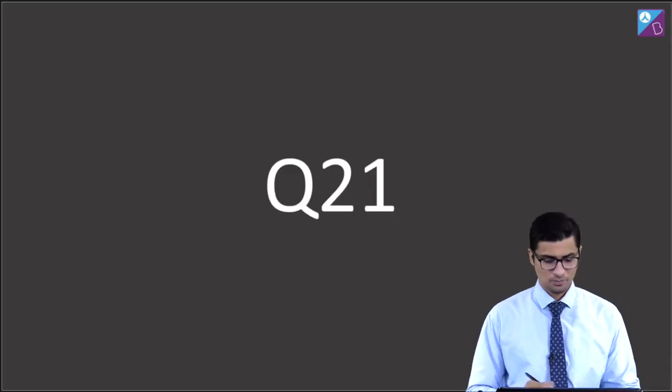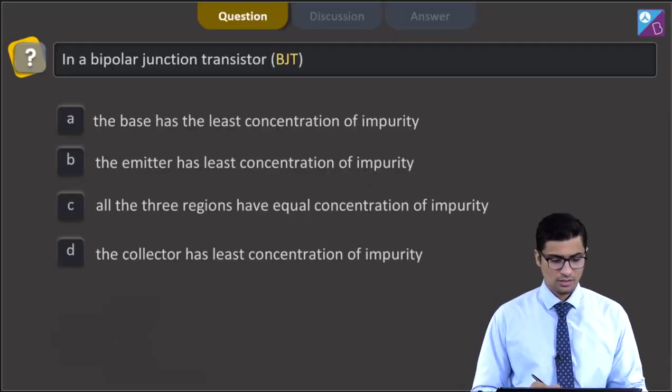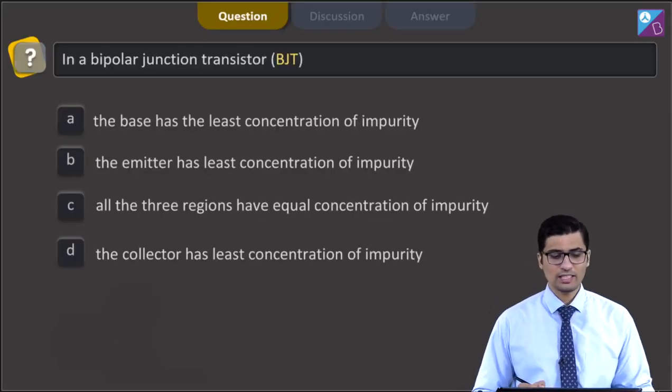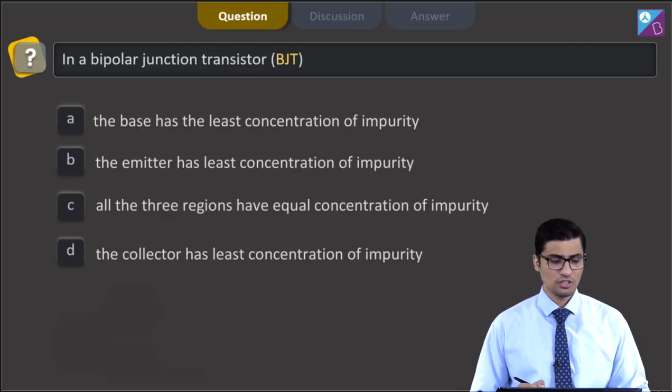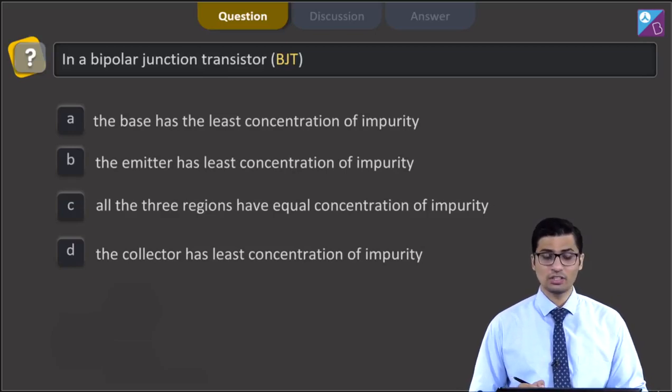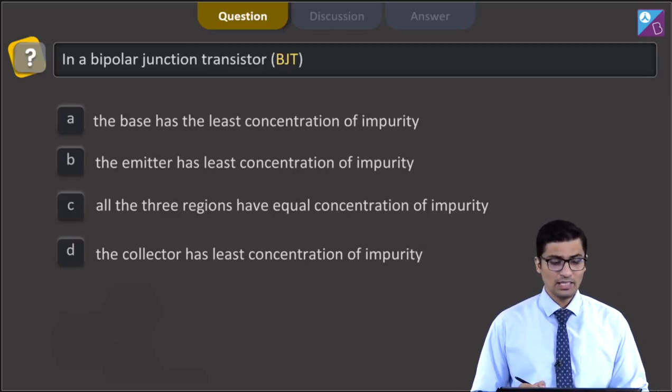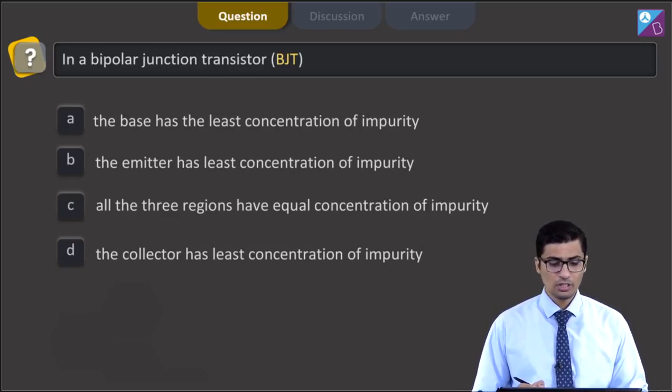This is question 21. The question says: in a bipolar junction transistor, BJT, the base has the least concentration of impurity.